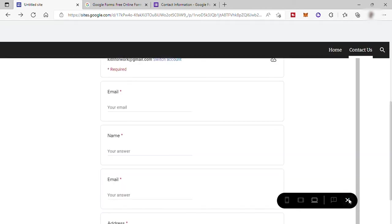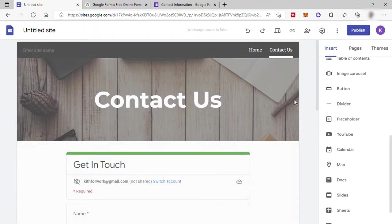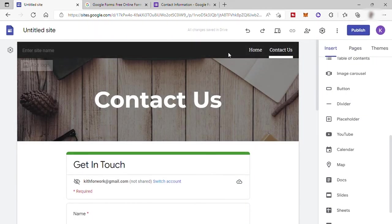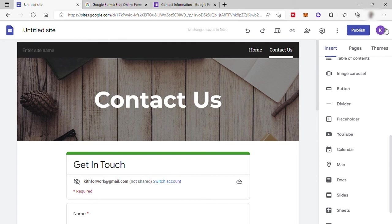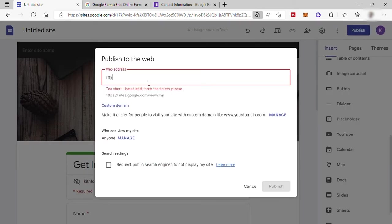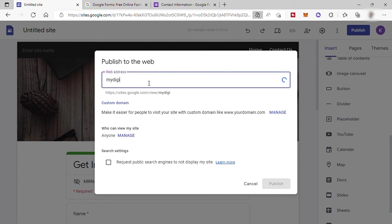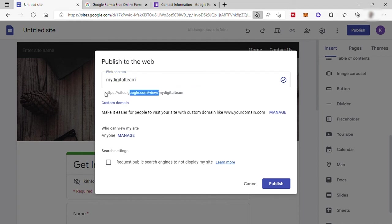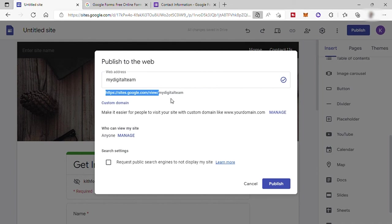And when you are ready with your site, then publish it. Click on the publish button up here. Then here, just name your website address. Like for example, mine. I will name it My Digital Team. And down here, you'll see your website domain name. So the sites.google.com will still be the main domain and your own web address name will be a subdomain only since we are using the free website builder and free domain.